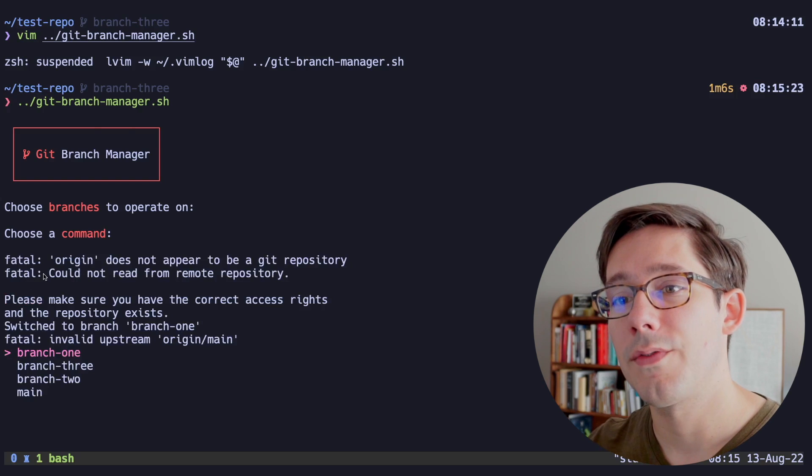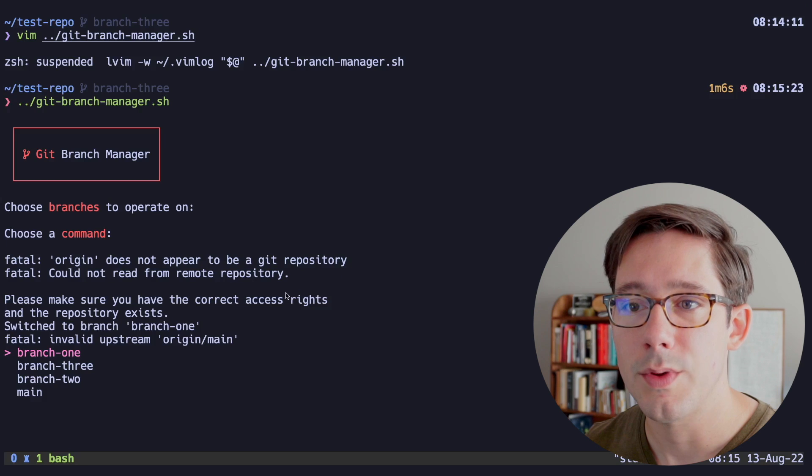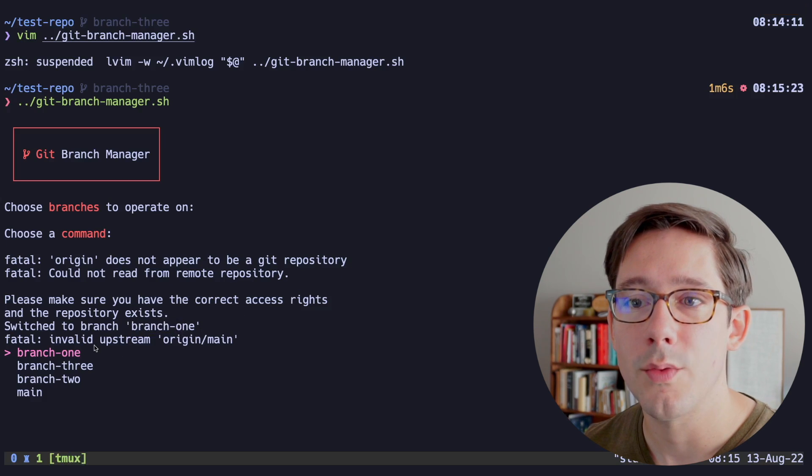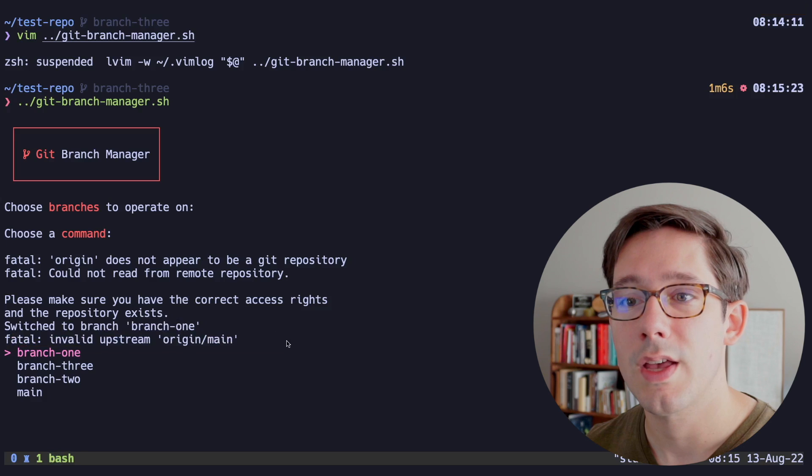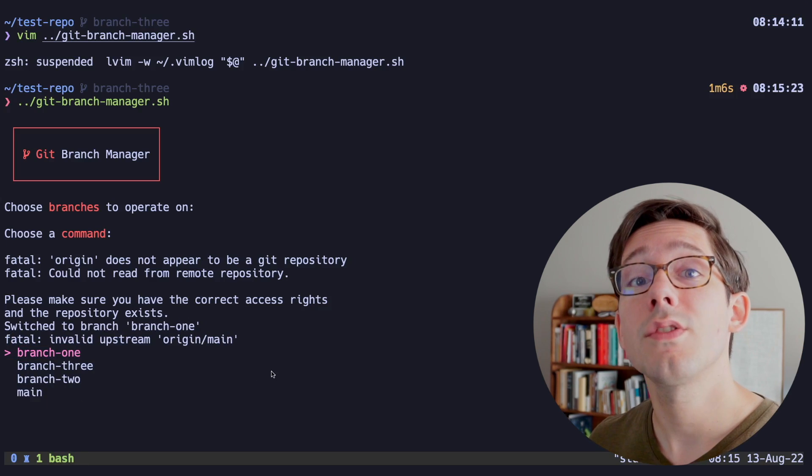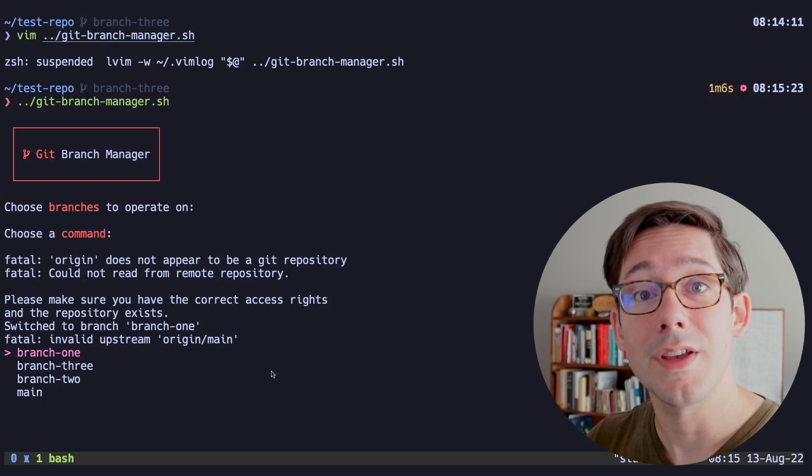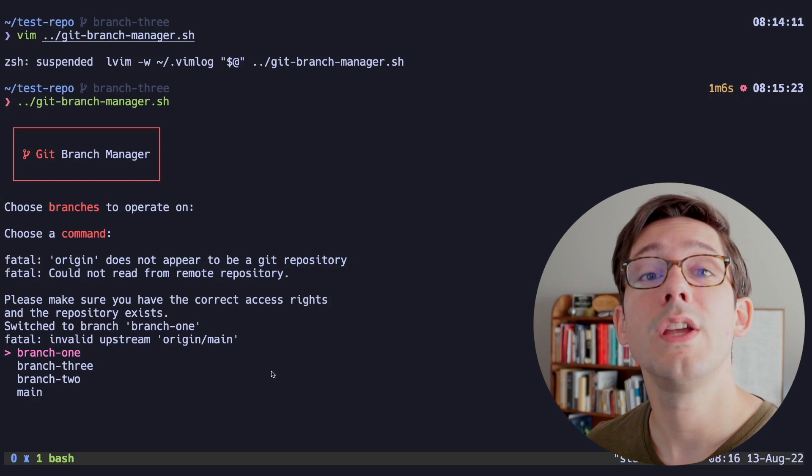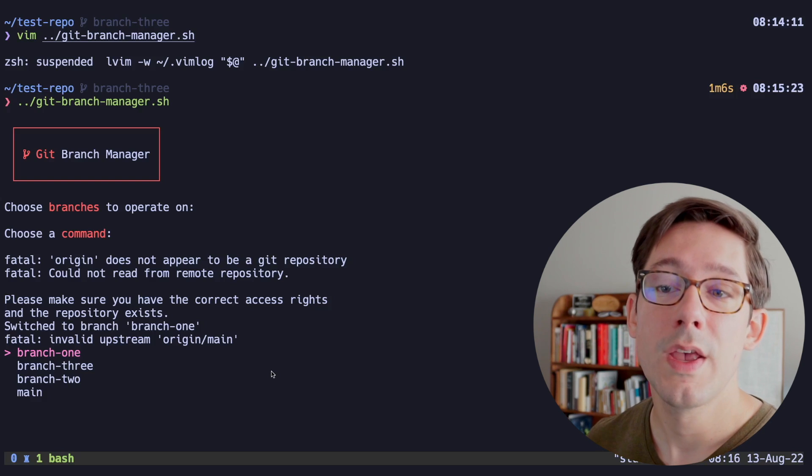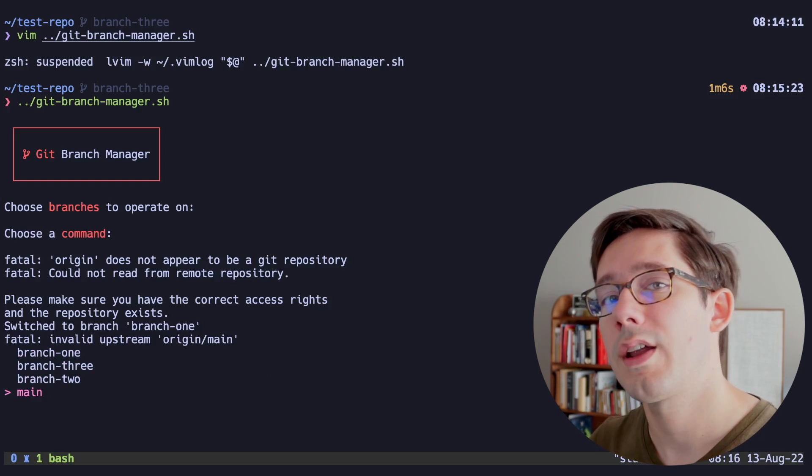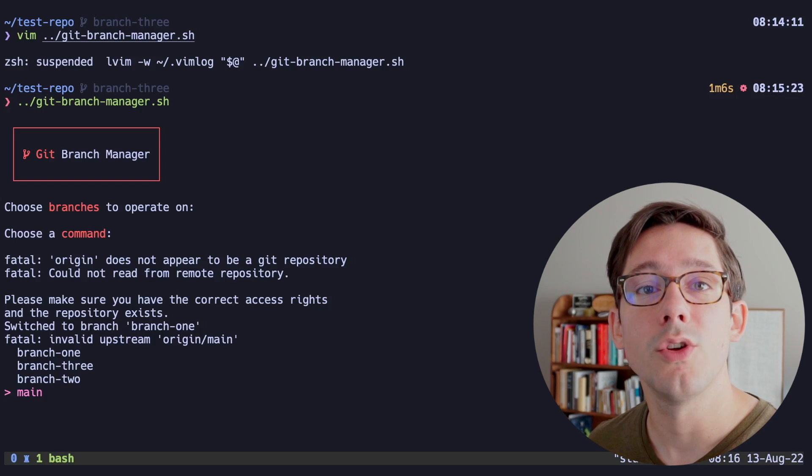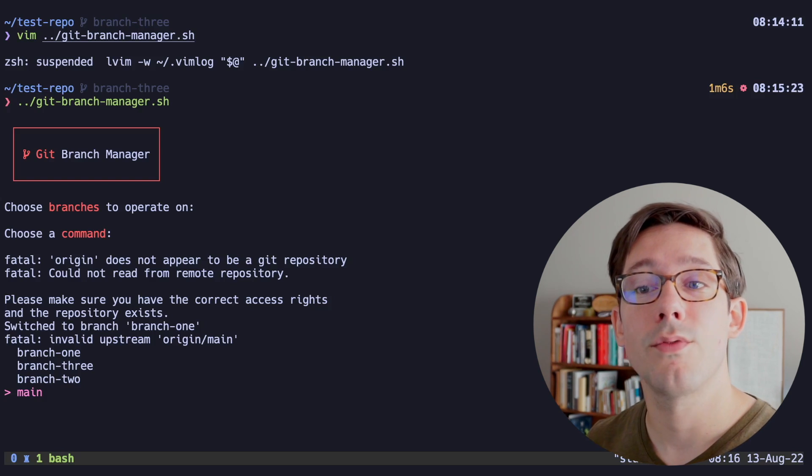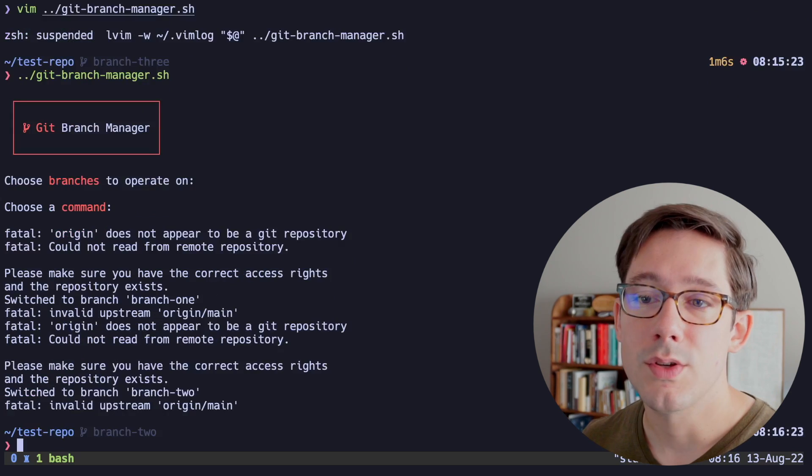Now notice the difference in this choice where I can only choose one. There's no checkboxes. So let's do main. Notice a couple of things here. So first of all, origin does not appear to be a git repository. So we couldn't read it. We did switch to branch one. We tried to rebase, but invalid upstream. So that's fine. But now notice that we have our choice again, because our choice of base branch is inside of our while loop. We get to choose a base branch for each one of the branches that we're rebasing. So that is a feature in this case. If you would always want to rebase against the same branch, you could just move that outside of your while loop.